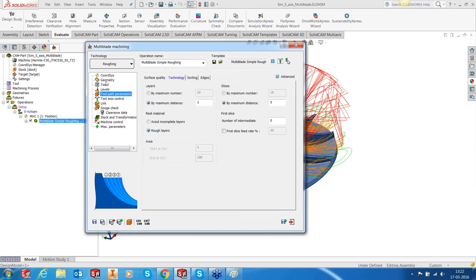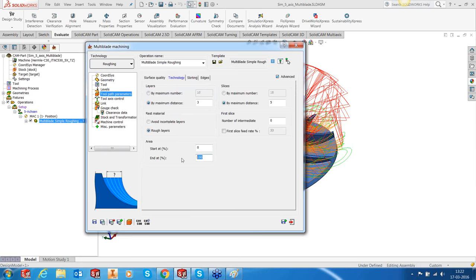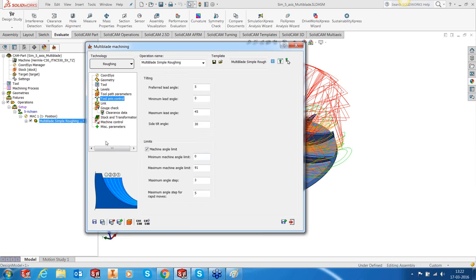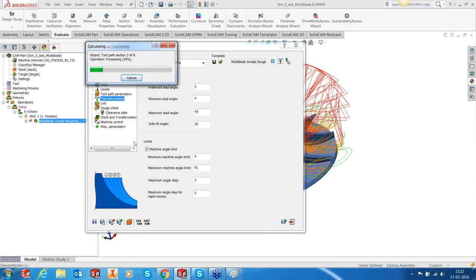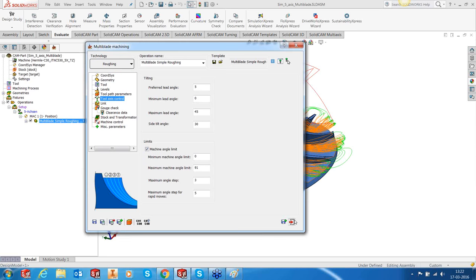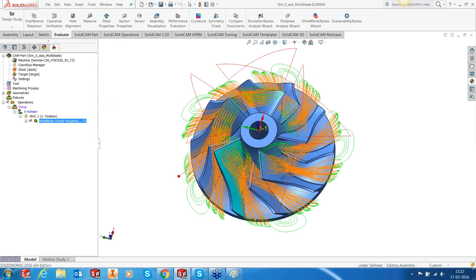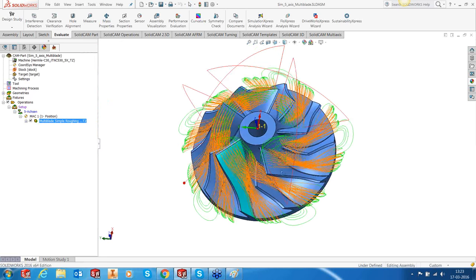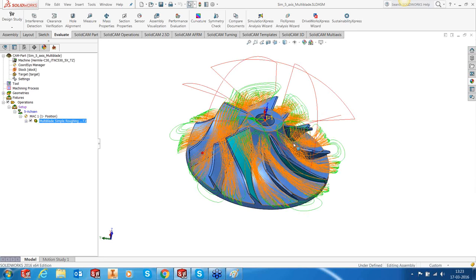So what we are going to do is go back and change from offset from hub to offset between hub and shroud, starting at 0 but ending at 75 percent — maybe 70 percent — so I don't go all the way down. I'll also reduce the step to about 4 mm. Save and calculate again. This looks much better — it's gone all the way up to 70 percent and scooped out the majority of the material much faster, because the tool used later is a much more slender tool.